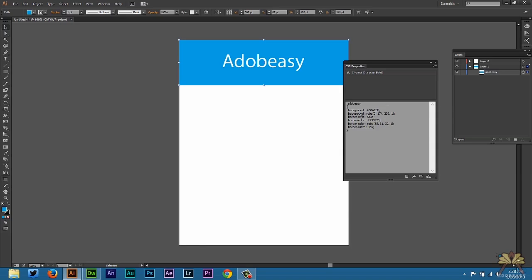It also shows it in RGBA. Now this will allow you to understand CSS a little bit better because Illustrator is automatically doing this for you and you can see how it applies to what you're creating.